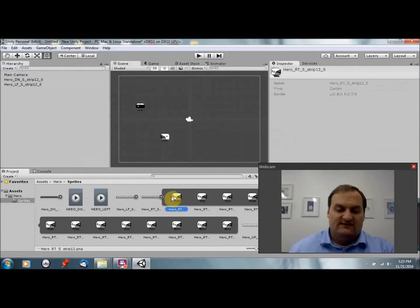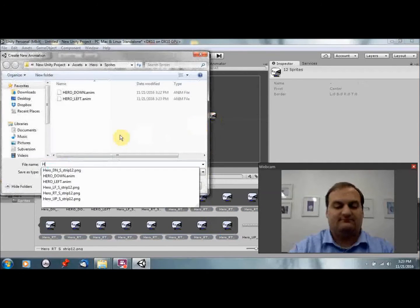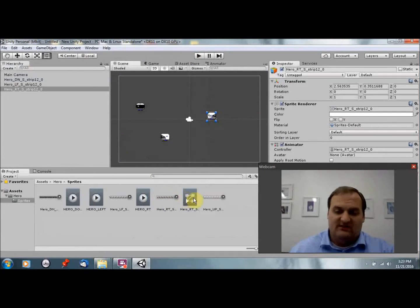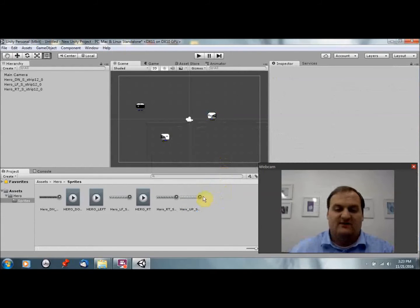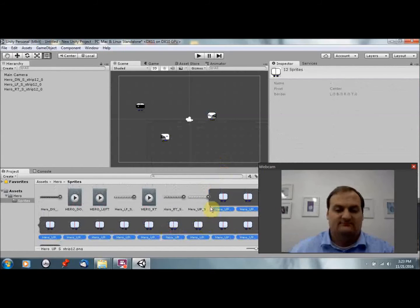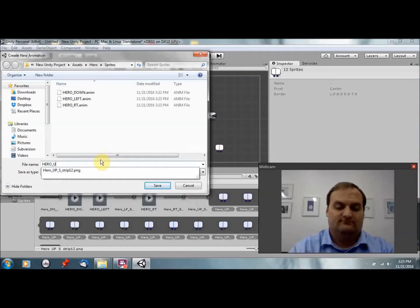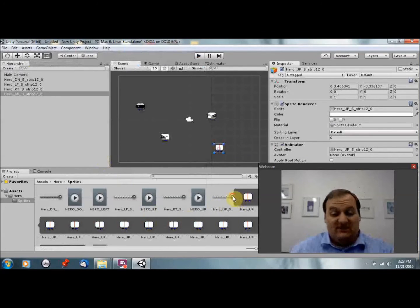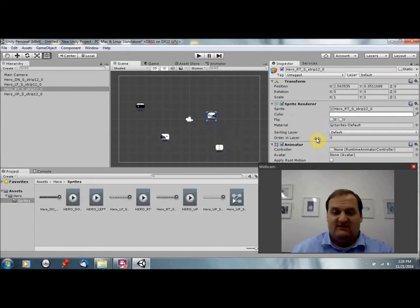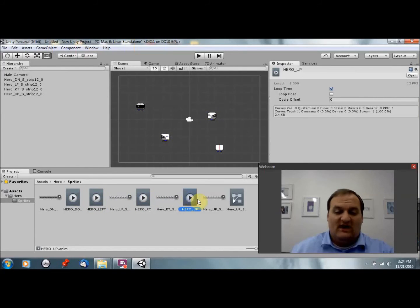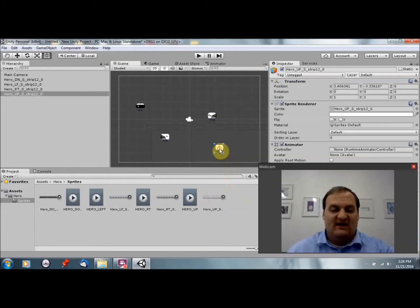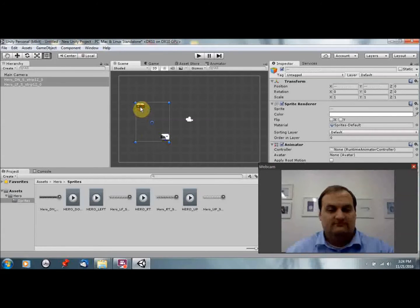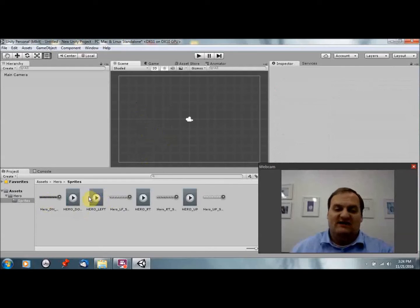Likewise we can do this for hero face left. Again we don't care about the controller. Hero right. Now you could if you want use the controller, but we're going to make our own controller, so we're not going to worry about the ones that are made for us. And finally hero up. The point we're trying to do here is make animations. So now that I have these, these are just animations. They're not sprites, they're not game objects. They're just sprite renders with the animator, but nothing else attached to them.